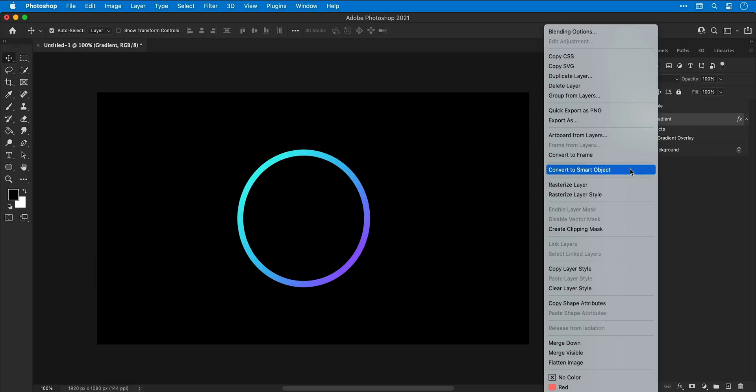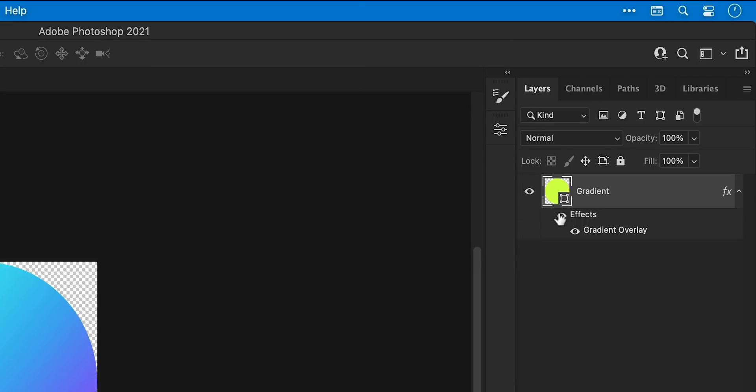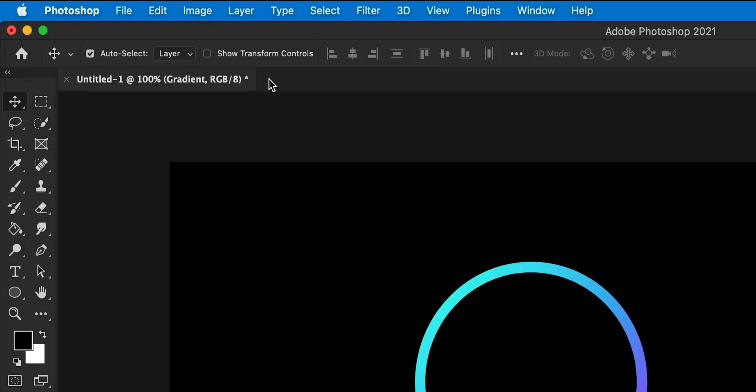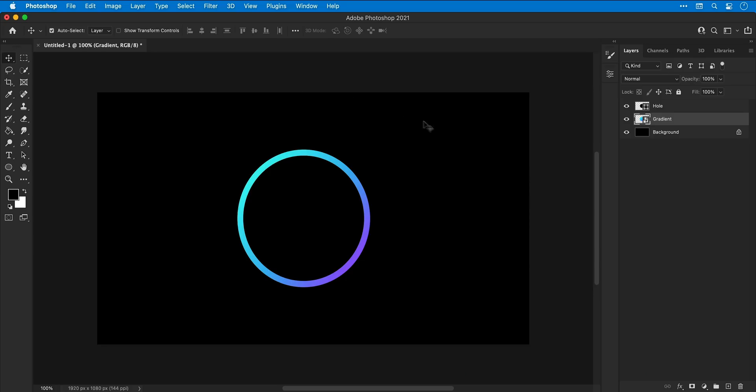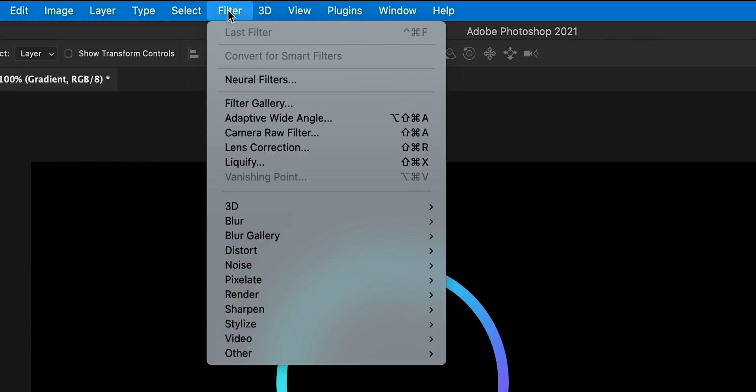Now smart objects are great because you can double-click them to go inside of them, make any changes, save and close, and those changes get updated in the main document. They're also cool because we can add smart filters.